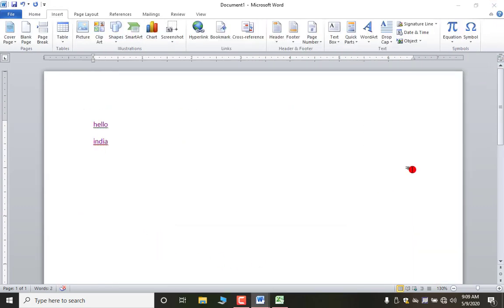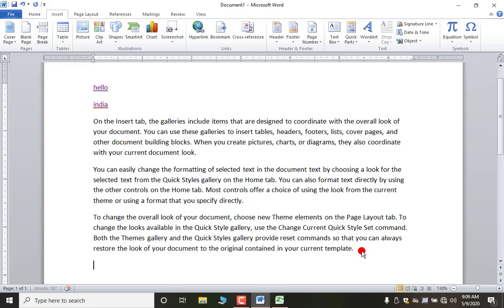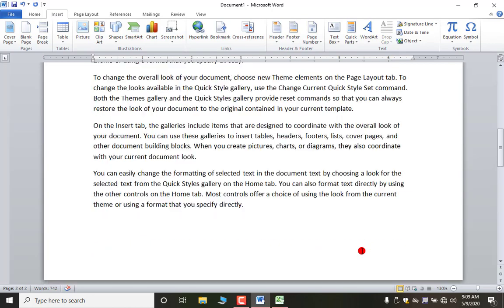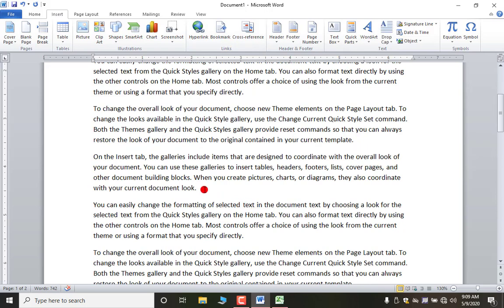Next is Bookmark. I am generating some text using a command and copying it several times to create two pages. The use of bookmark is: suppose you are reading this page and have reached a certain line, and suddenly you have to leave. By using this bookmark you can mark that position, so next time when you come back you don't need to search — you can use the bookmark to jump directly to that position.